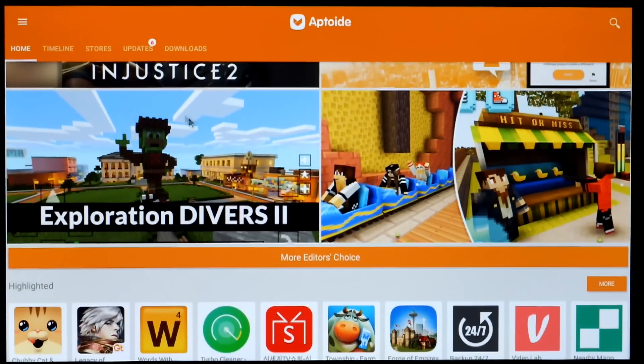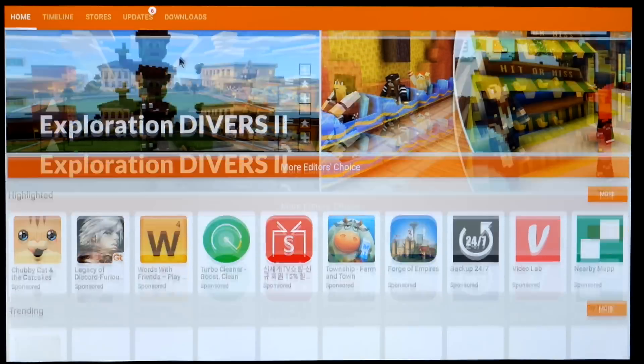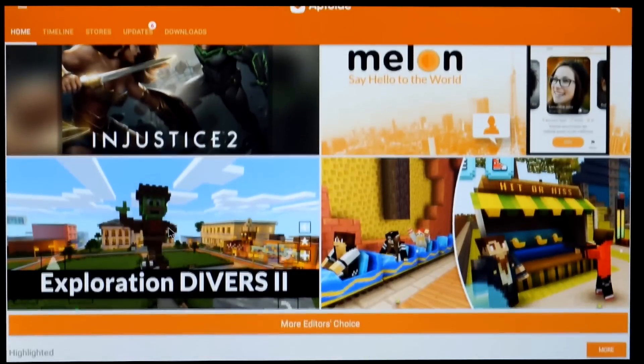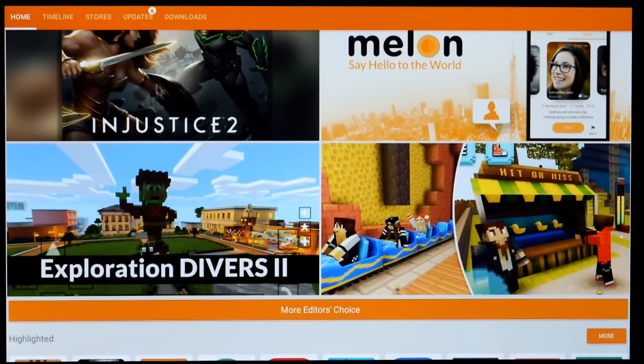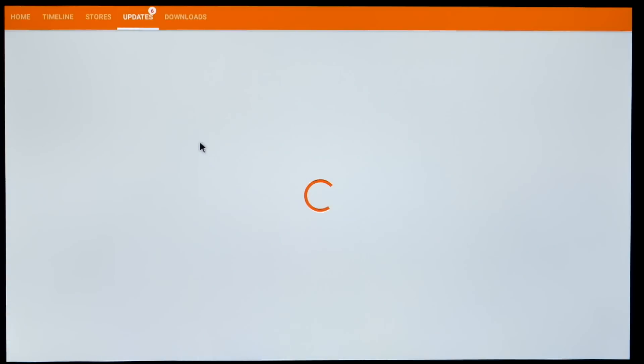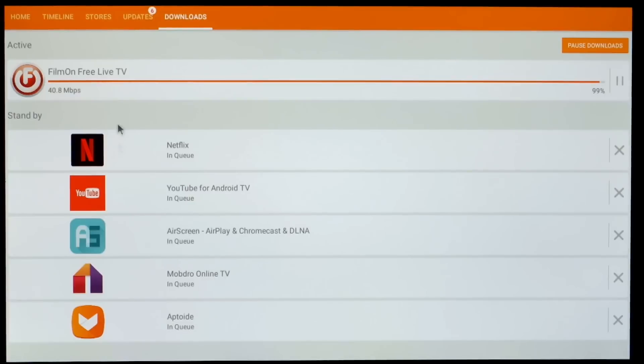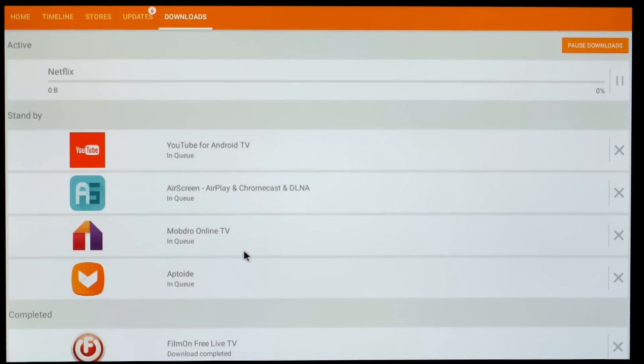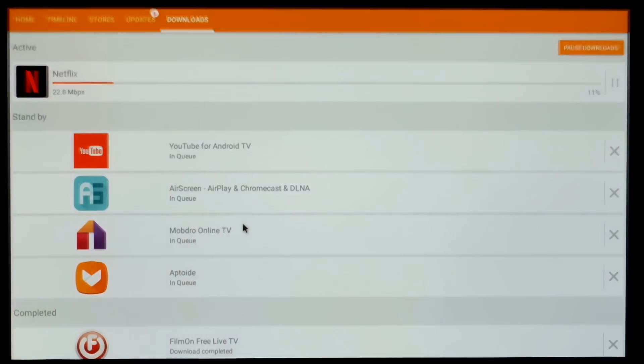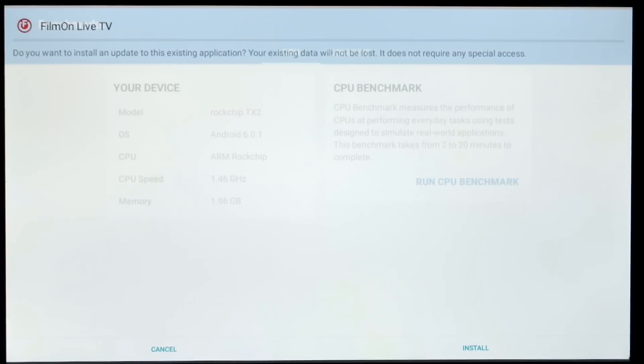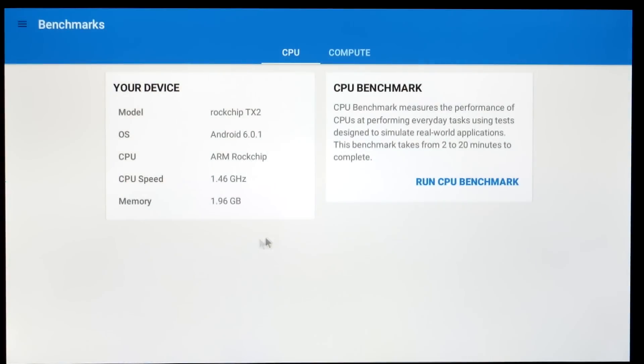Now I sometimes use Aptoid if you don't want to register for the Play Store and that also lets you update the software that you have as well. It's very similar to the Play Store except minus the registration. I just find it quite easy to use. Make sure you use the apps that are verified though just to be on the safe side.